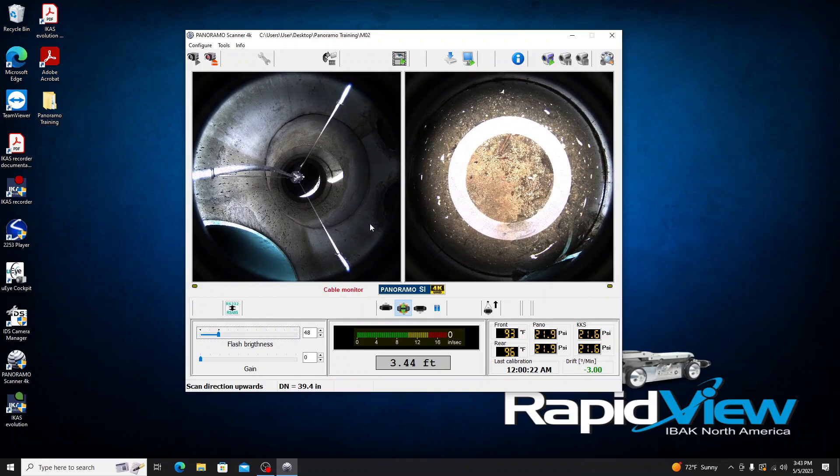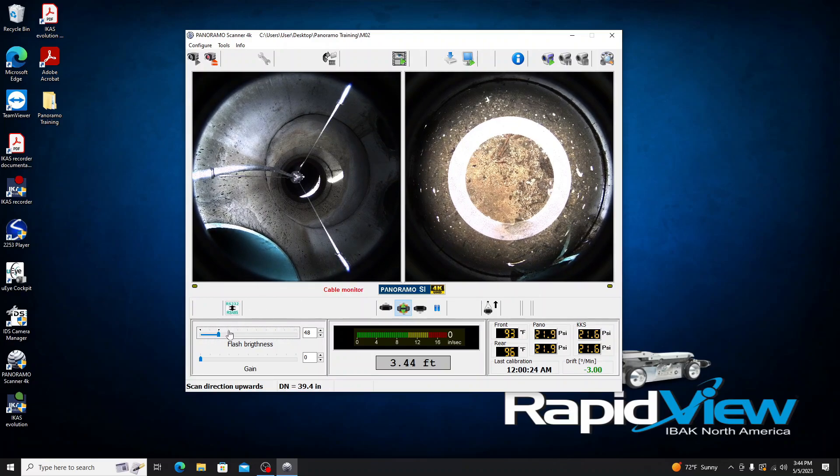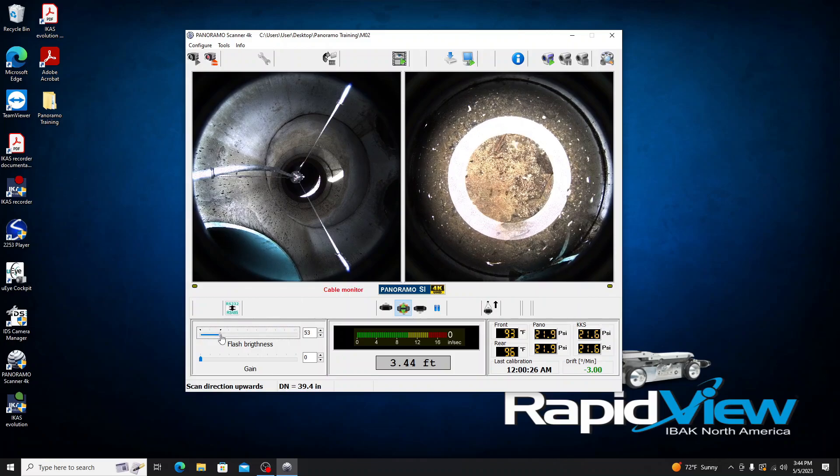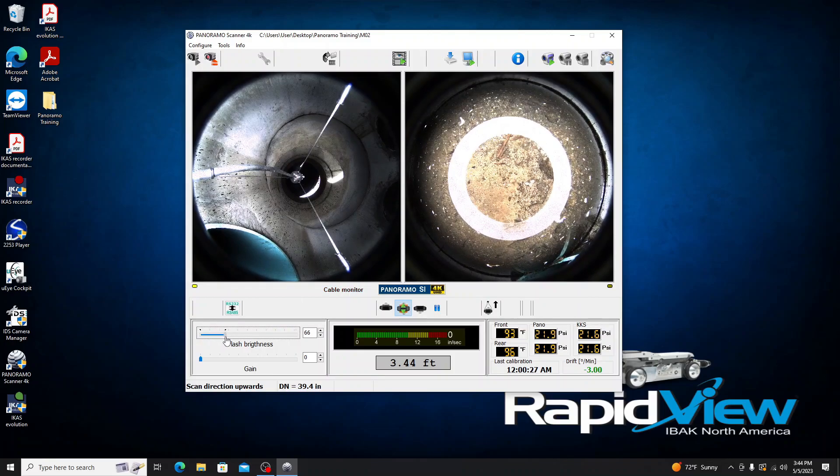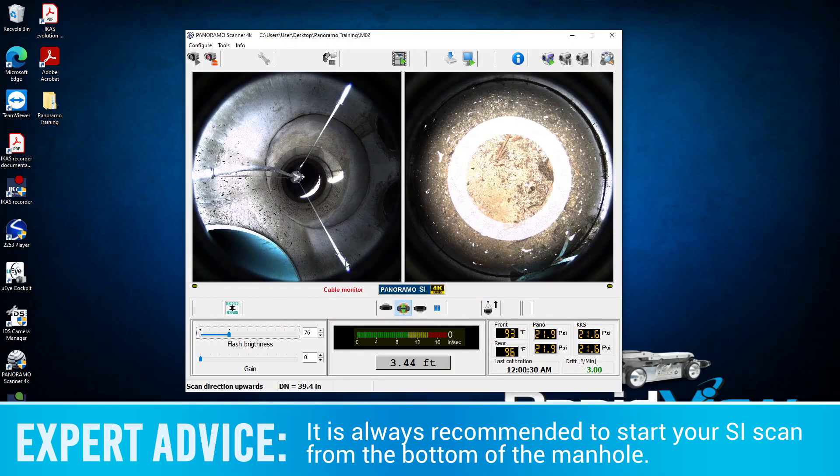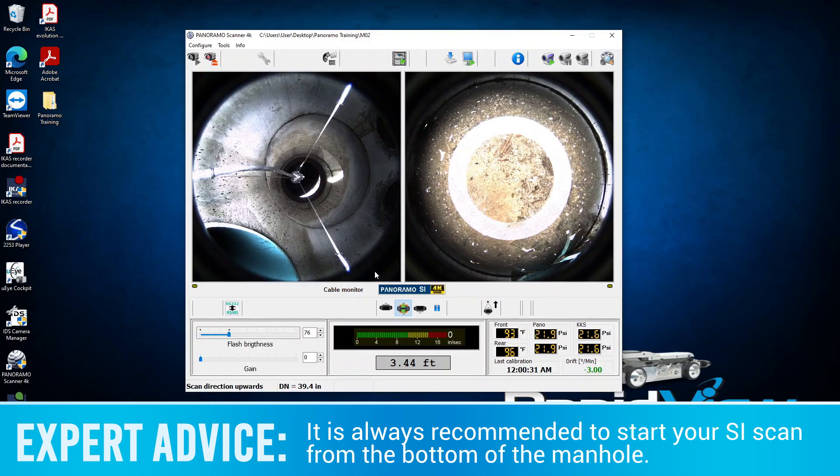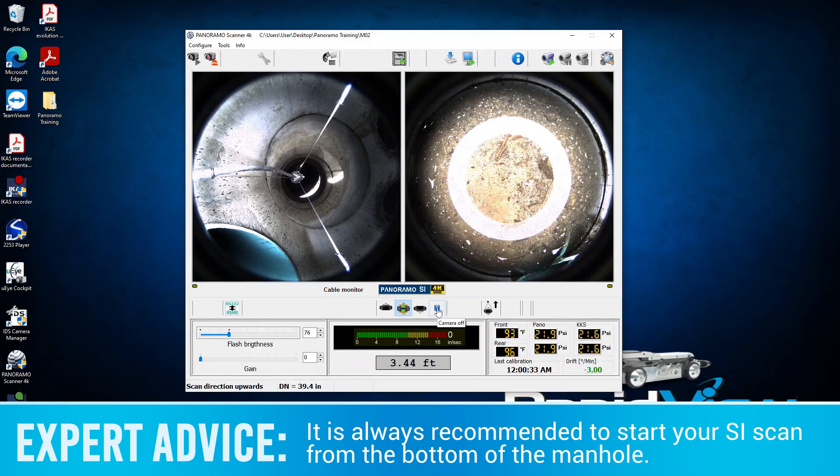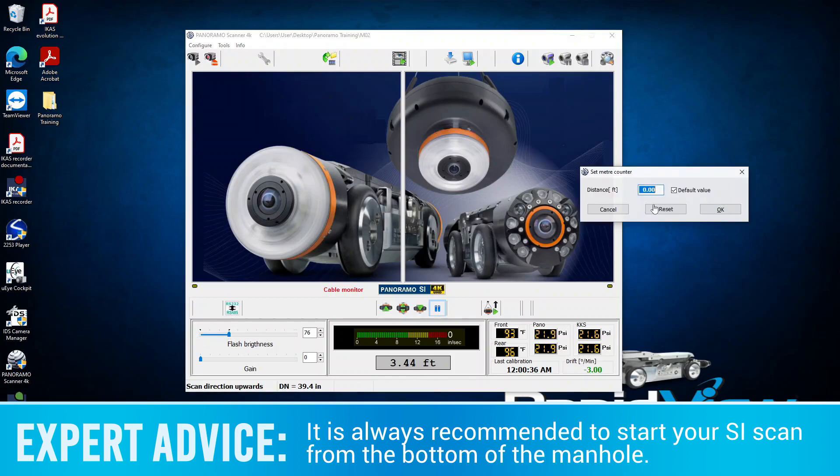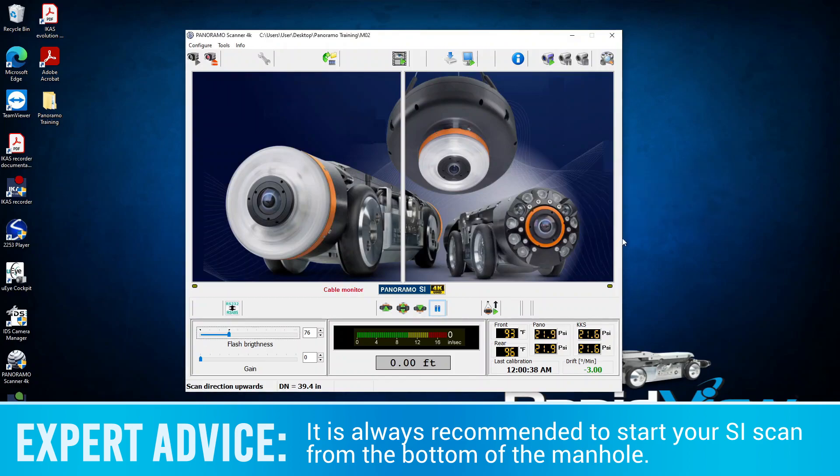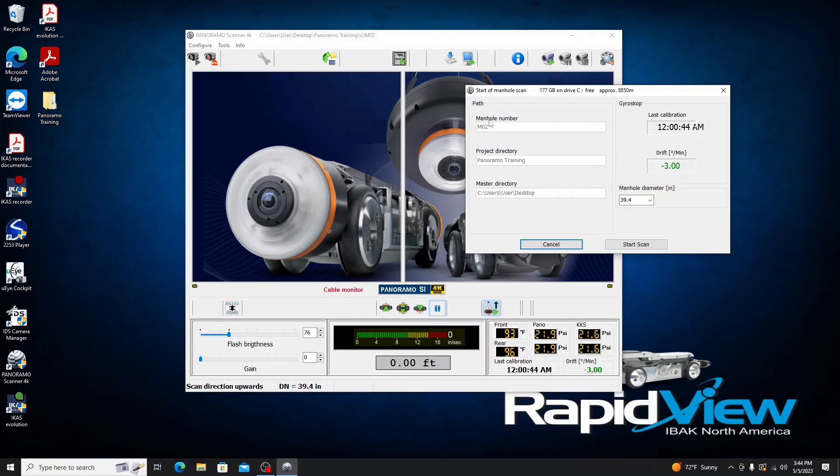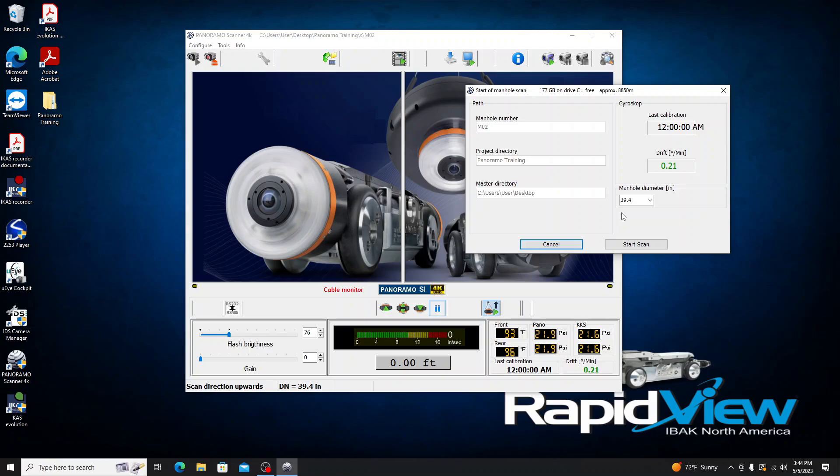We're closer to the water. That's probably about as far as I want to go. I'm going to give it a little bit more flash so we can get some of this top exposed. That looks good to me. From here I'm going to close my cameras. I'm actually going to set my counter to zero. Okay, and then we are going to start our scan. We just confirm our pathing here. That all looks good. This tells us the last time we calibrated our gyroscope, so this is all good. And then it asks us for the manhole diameter. It's currently set to 39.4. That looks good to me, so I'm just going to go ahead and click Start Scan.